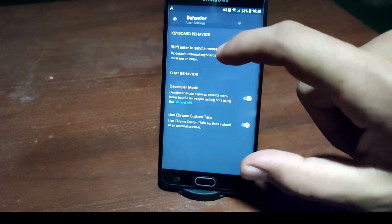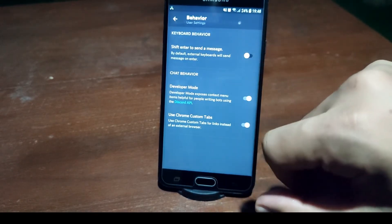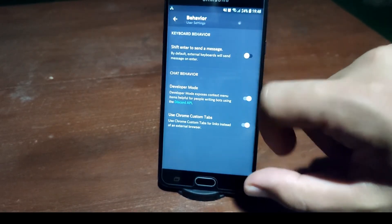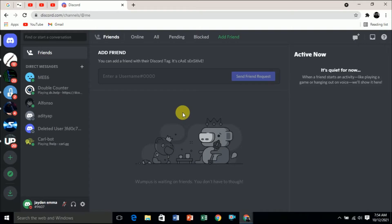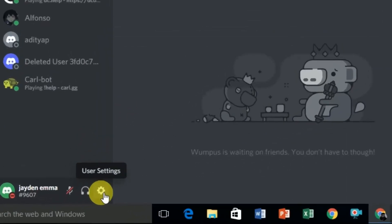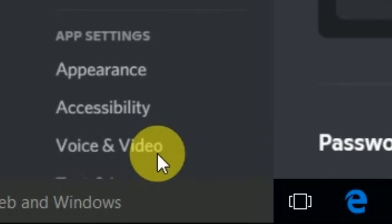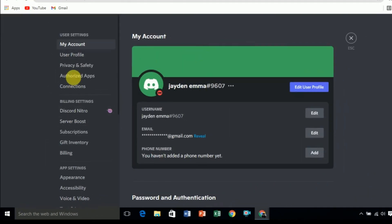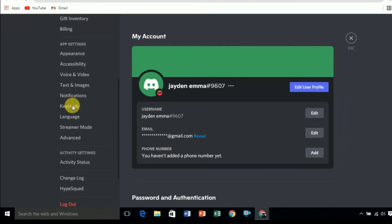On a PC, if you want to enable or turn off developer mode, the method is different. Now I will show you how to do it on your PC. Here you can see the User Settings — click on that setting, and on the left side, if you scroll down, you can see the Advanced tab.